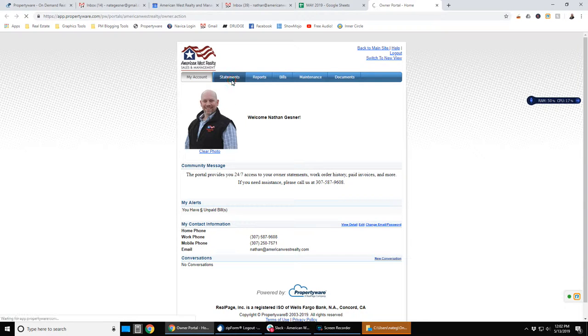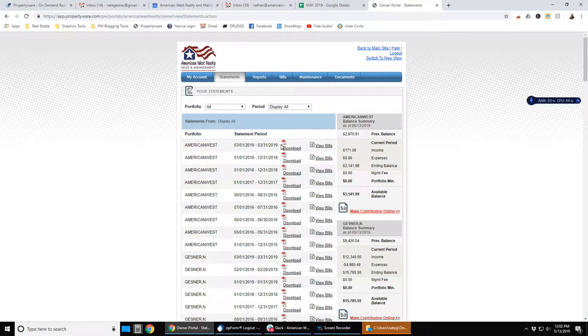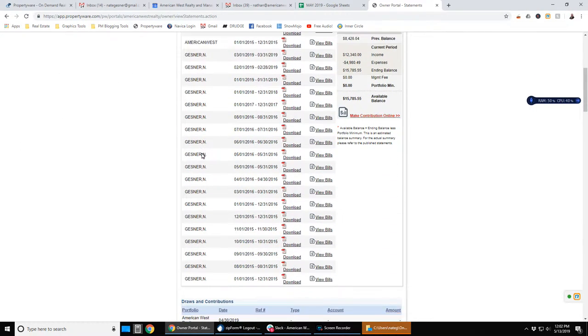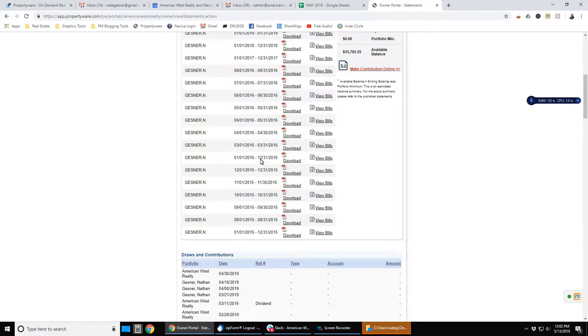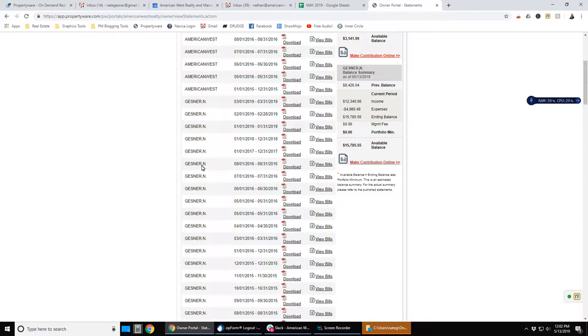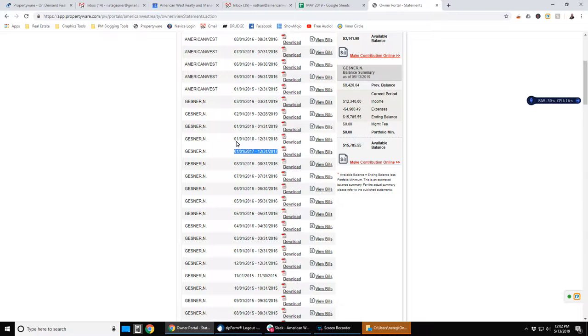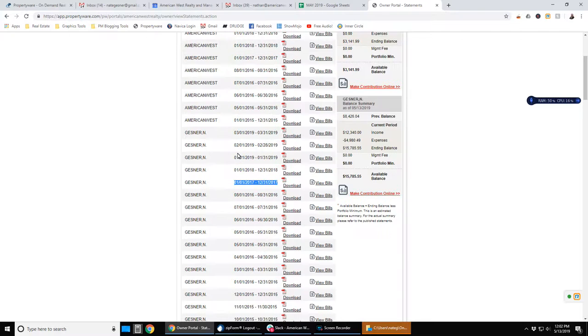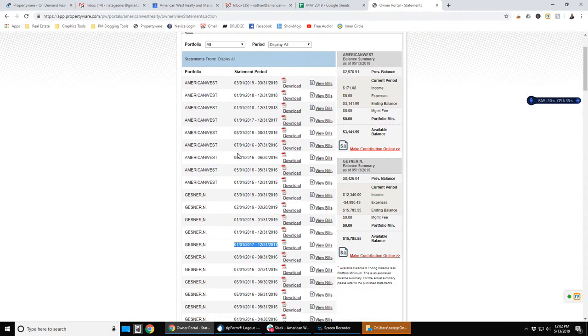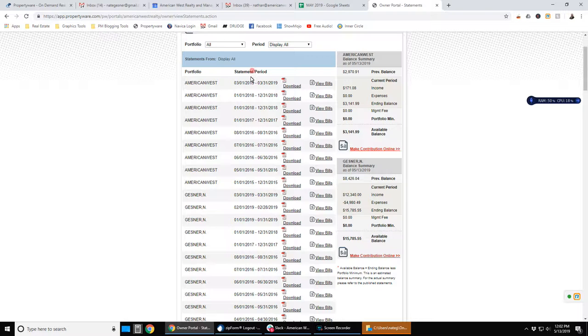Under the statements page, you can see all of your owner statements and they are sorted by date. This is particularly important to pay attention because an annual report, you can see here January 1st through December 31st of 2017 is in kind of a weird spot. Here you can see January 1st through December 31st 2018. So when you're looking for these, you may need to scroll down to find them.